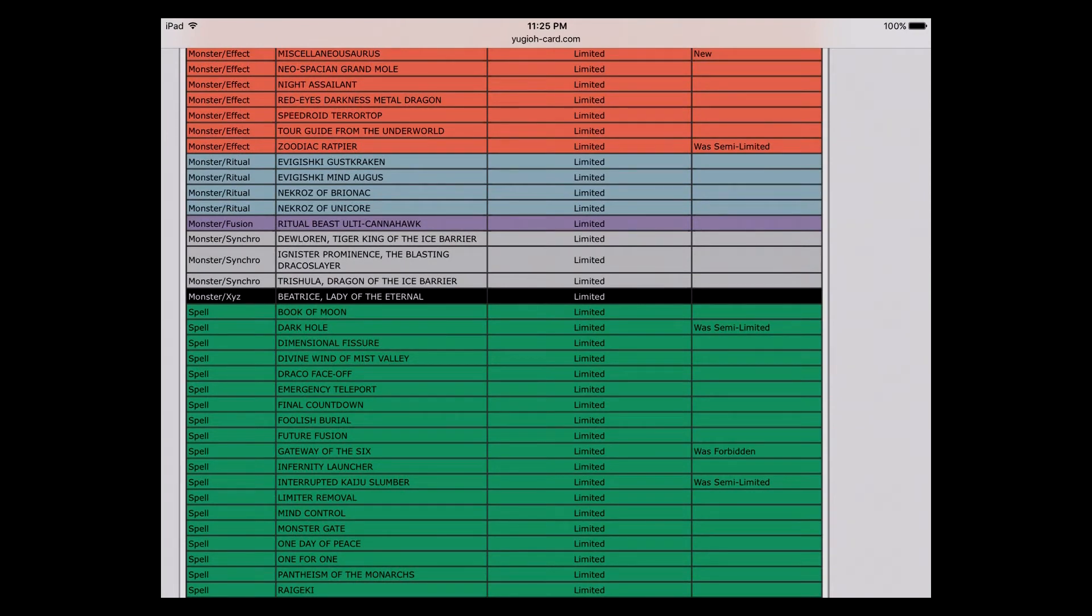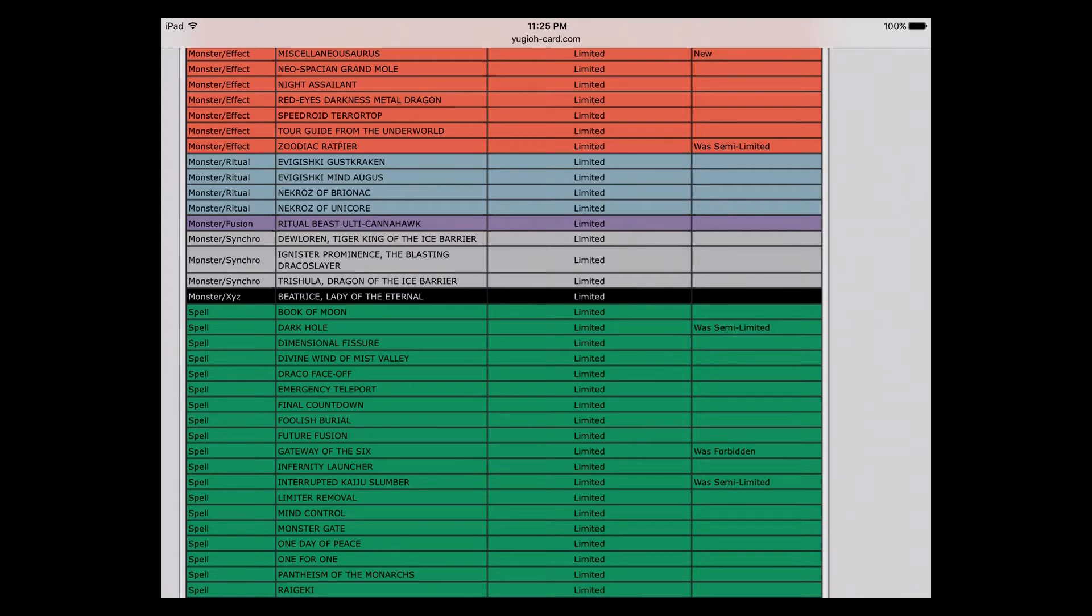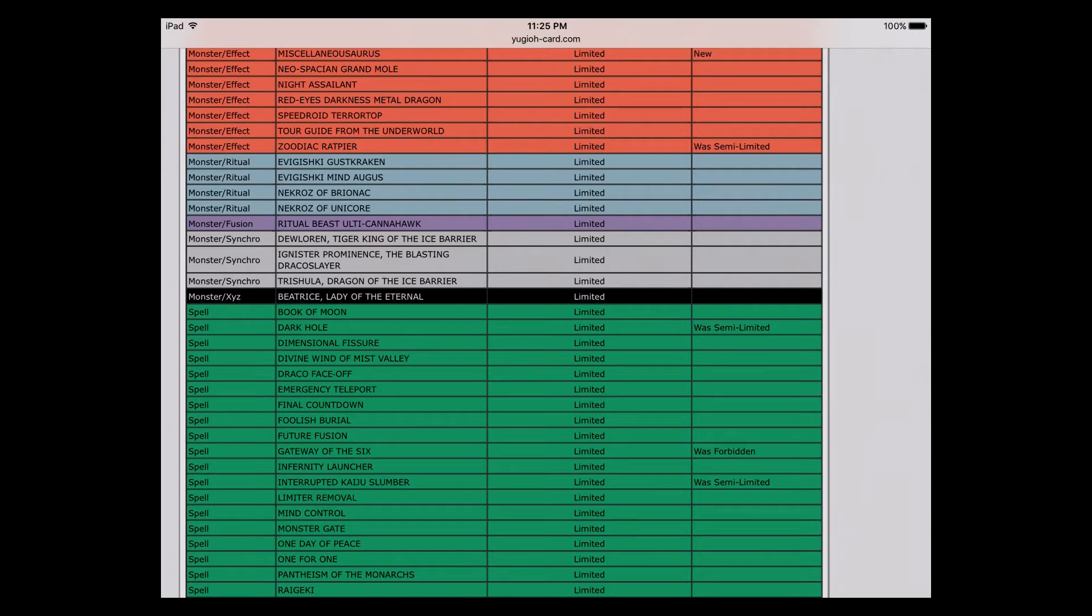Dark Hole's back down to one. Board wipes, they want to kind of limit those. Kaiju Slumber also went down to one. Both of those were at two, so they got put down to one. I guess I'm okay with that, I'm not too hurt over that.